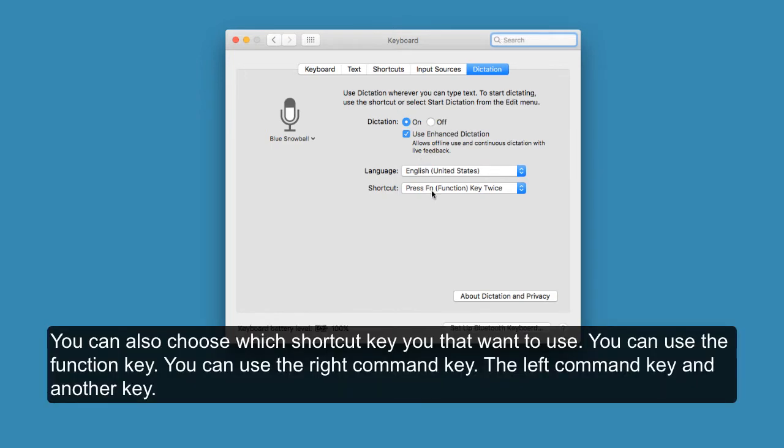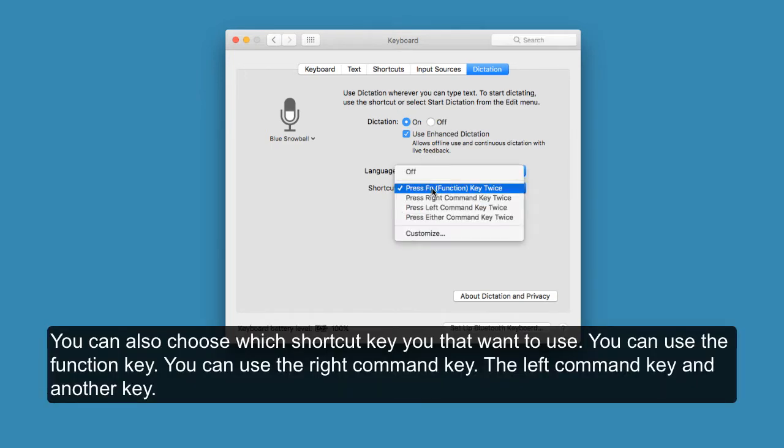You can also choose which shortcut key you want to use. You can use the function key, the right command key, the left command key, or another key.